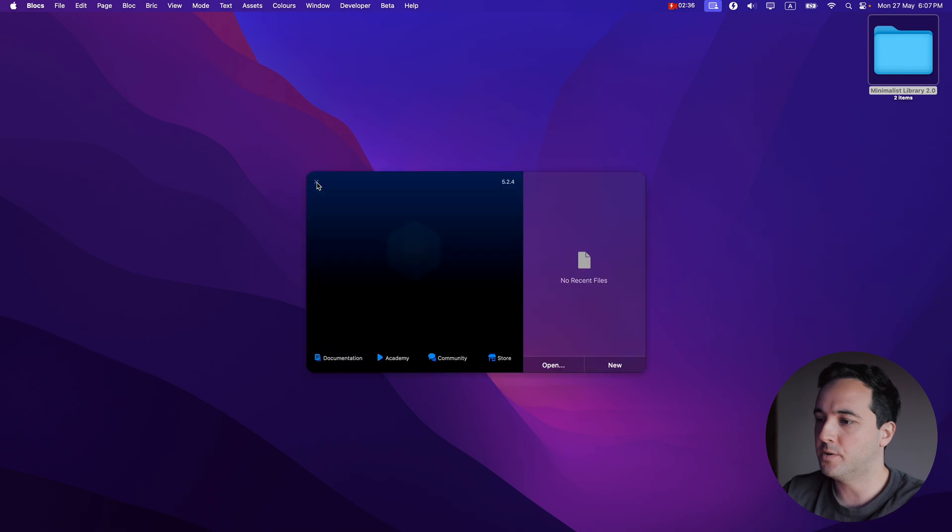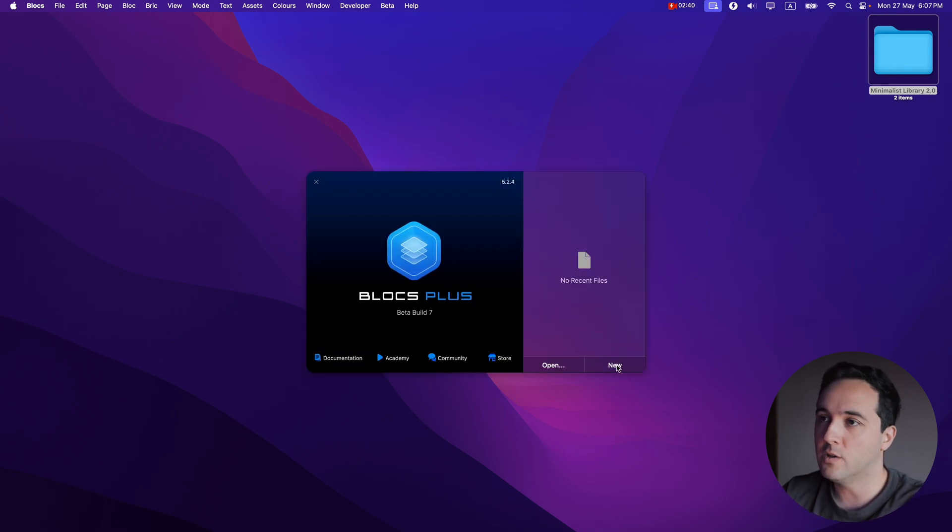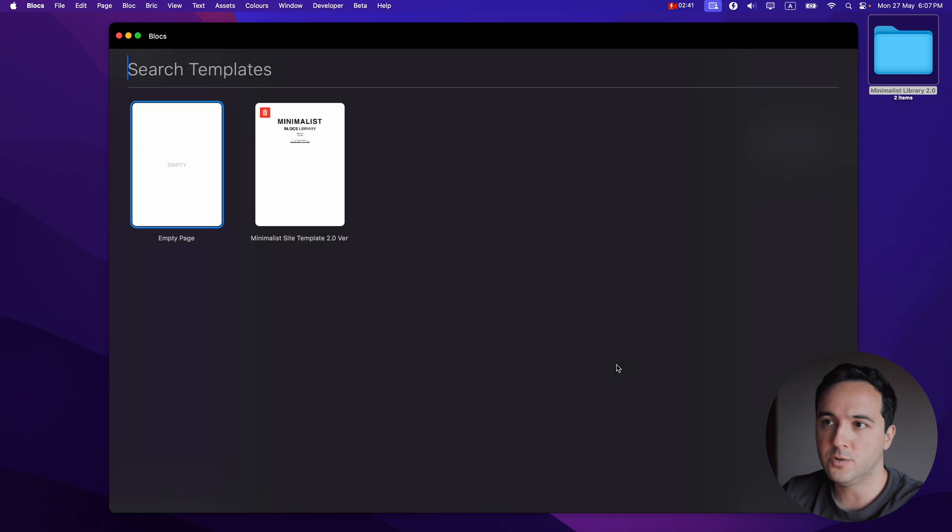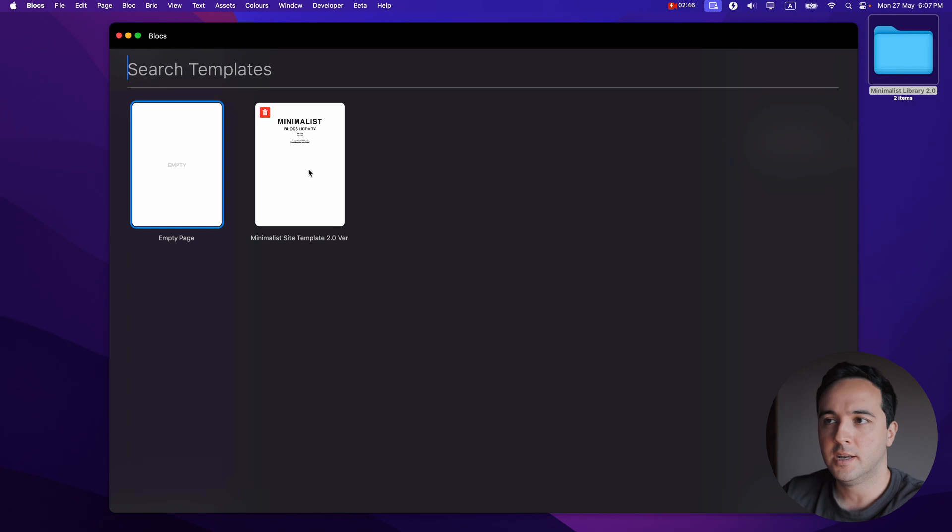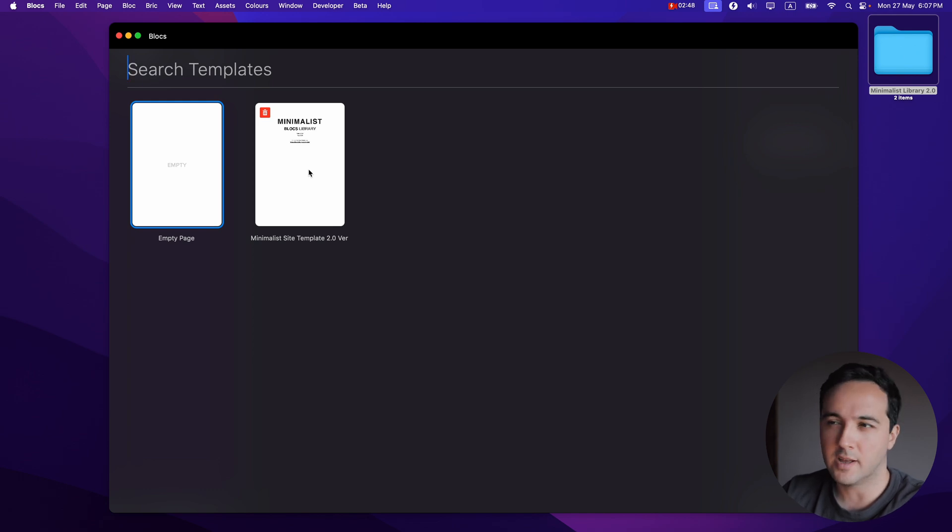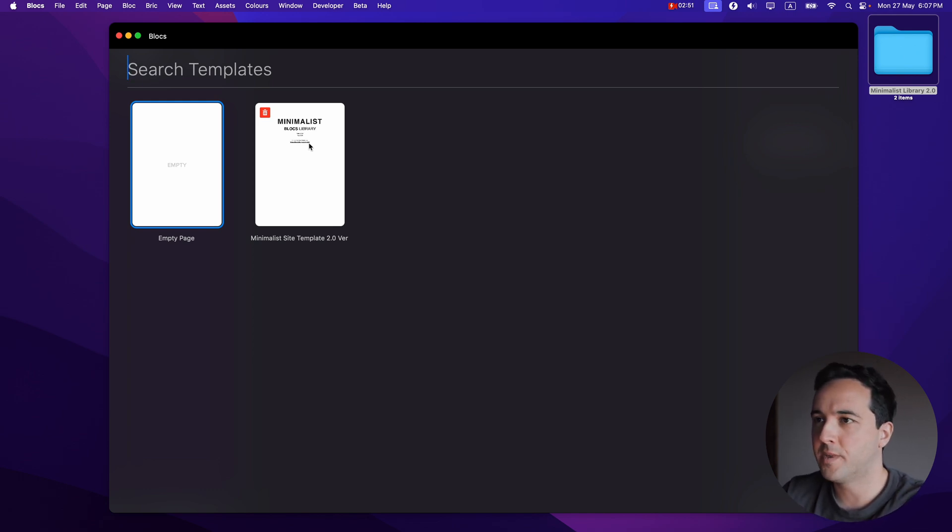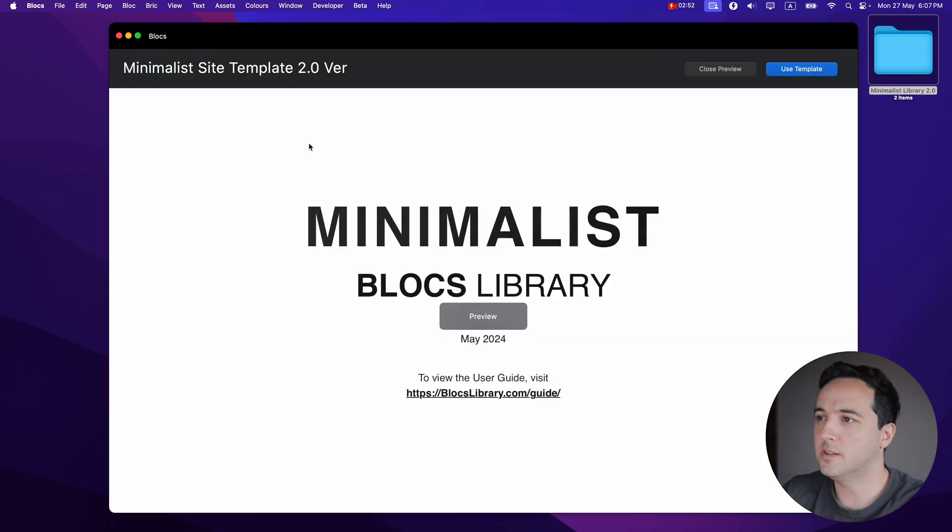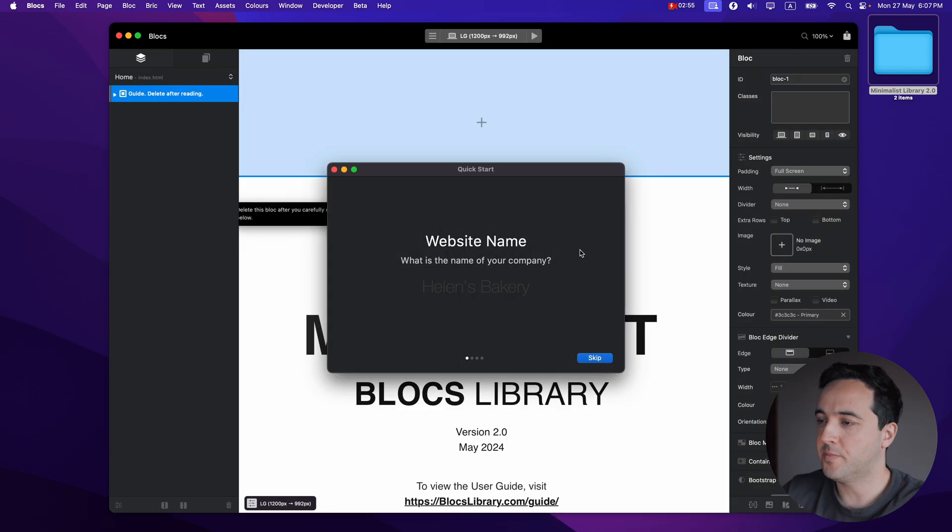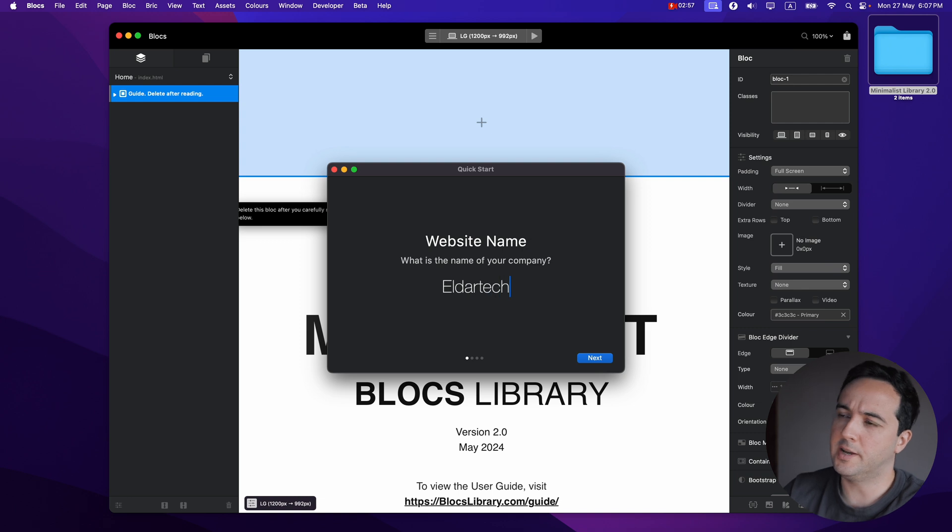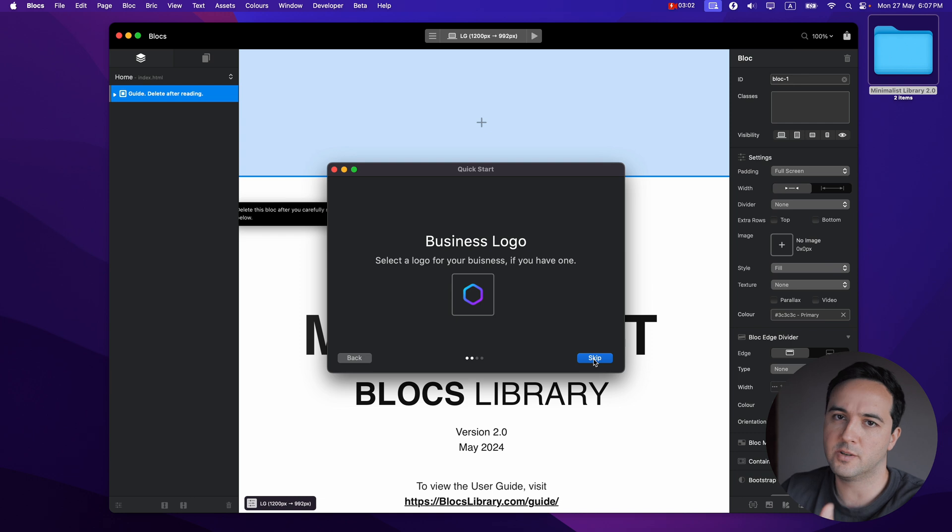From here, let's create a new project. All of the projects you use with this minimalist library should use this minimalist site template, because it has all of the code, all of the classes needed for the best experience. So let's click on this and use template.